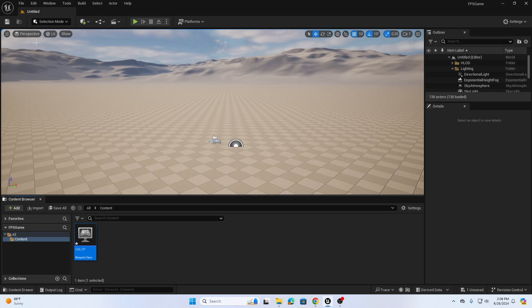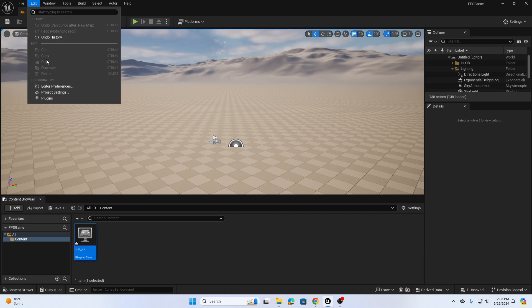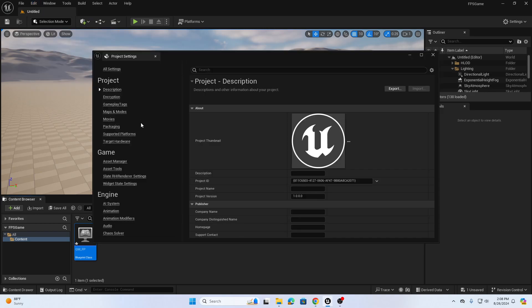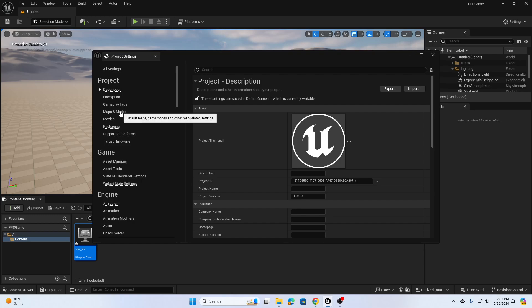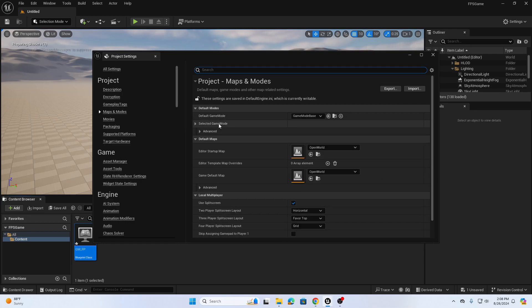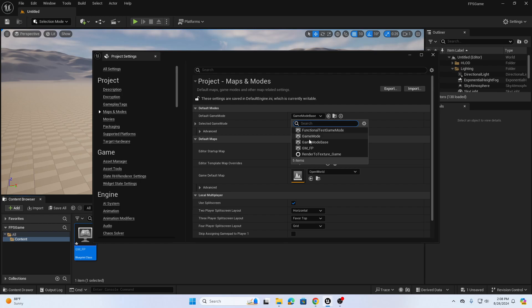Next, I want to make sure the project settings are configured properly. Go to Edit > Project Settings, then Maps and Modes, and change the default game mode to my new GM_FP.